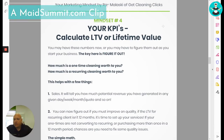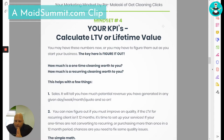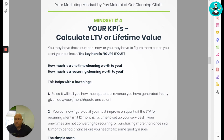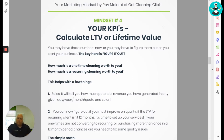Track your KPIs and calculate lifetime value. You may have these numbers now or you may have to figure them out as you go — the key is to figure it out. If you're spending X amount of dollars on marketing and you generate 15 leads for recurring services and you're closing 50% of those, you now have a hard number to understand how much revenue you've generated for your company.